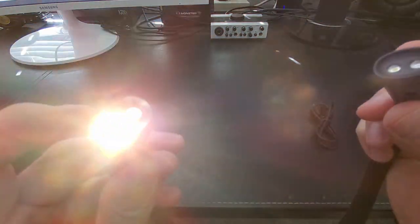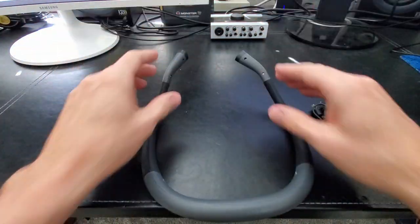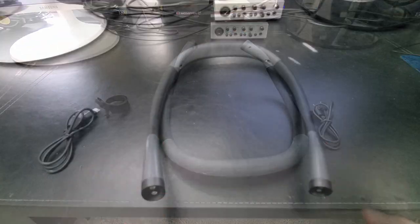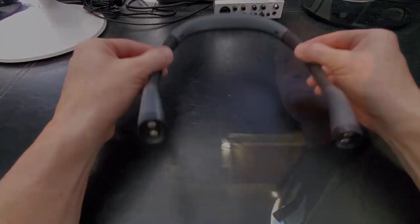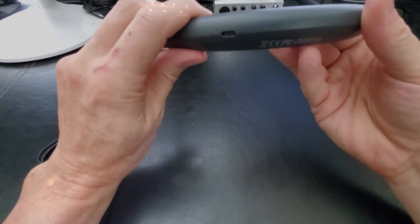Besides reading, this Neck Light will be good for camping, taking walks at night, or even arts and crafts. So we're going to test out this Neck Light in different conditions.